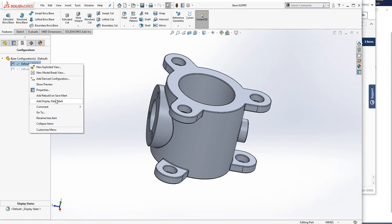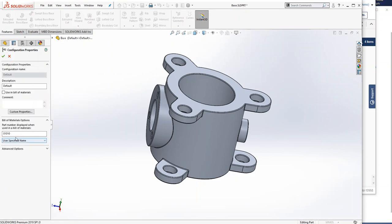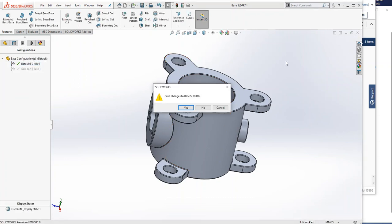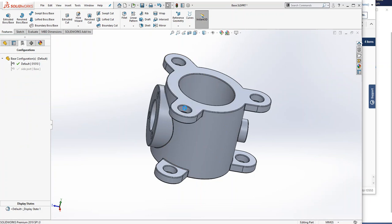For each configuration, there's a set of properties, and I went ahead and said, use this specific value for part number. And I did that for each one of the parts in my assembly. There's a number of different ways you can do that, and we can spend more time on that in another video.